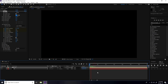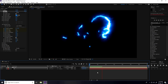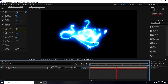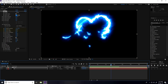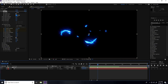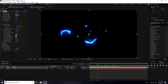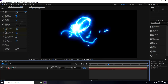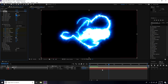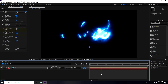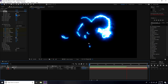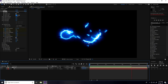Go to 6 seconds and set Start Offset to 0. Then go to 1 second, enable End Offset and set it to 100%. Go to about 2:10 frames and set End Offset to 0. That looks really cool.